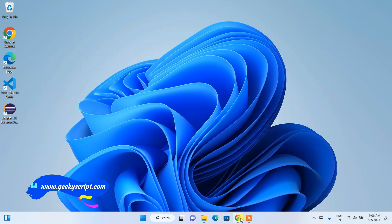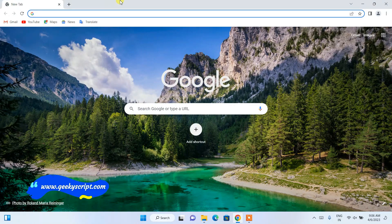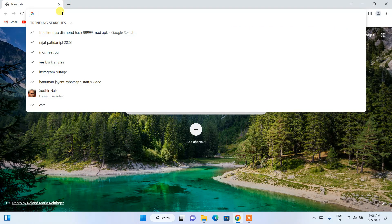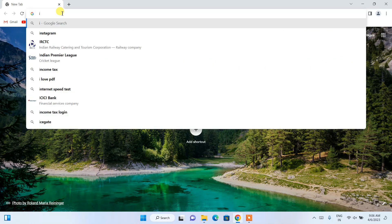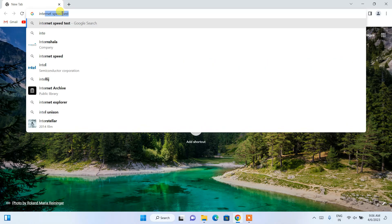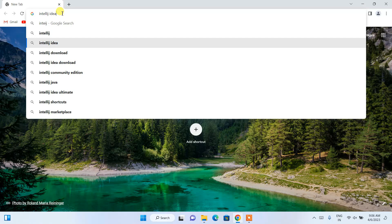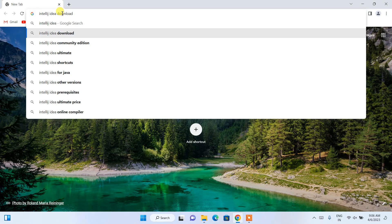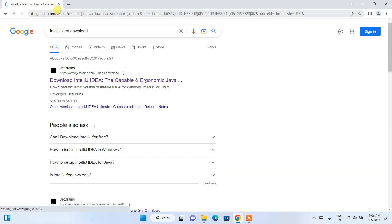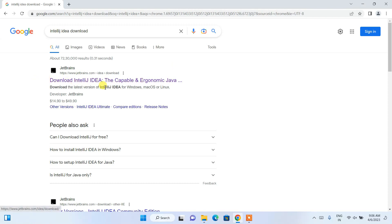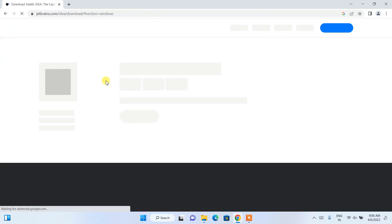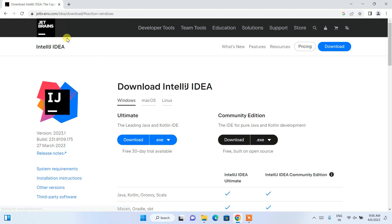Now to install IntelliJ IDEA, you need to first go to your browser and in the address bar simply search for 'IntelliJ IDEA download' and hit Enter. It's going to show you www.jetbrains.com as the first search result, so just simply click on that 'Download IntelliJ IDEA' link and it will redirect you to the official JetBrains site.